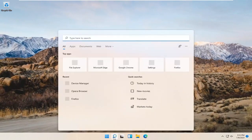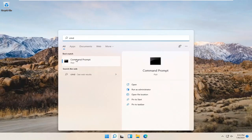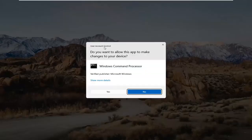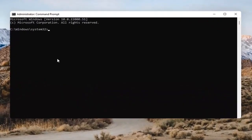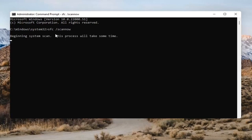Open up the search bar and type in CMD. The best result should come back as Command Prompt. Go ahead and right-click on that and select Run as Administrator. If you receive a User Account Control prompt, select Yes. In the Command Prompt, type in SFC followed by a space and then forward-slash scannow — scannow should all be one word attached to that forward slash. Hit Enter to begin the system scan.